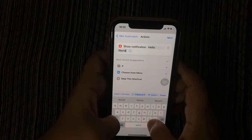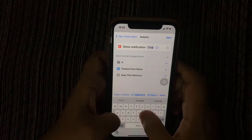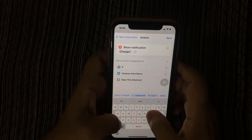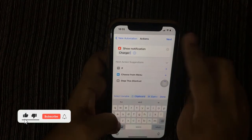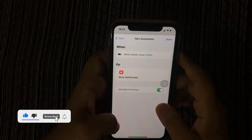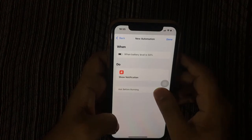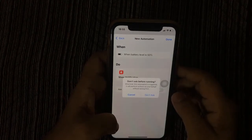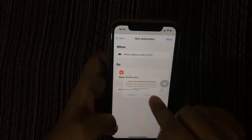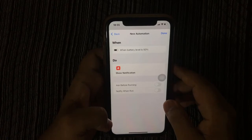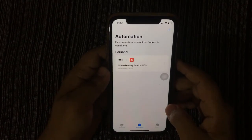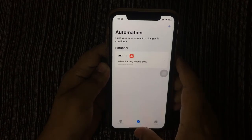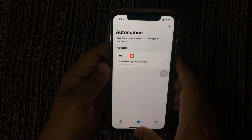Tap on Next. Now turn off Ask Before Running, then tap Don't Ask. Now tap on Done. That's it! Now if your iPhone reaches 50 percent charge, it will notify you via this text.